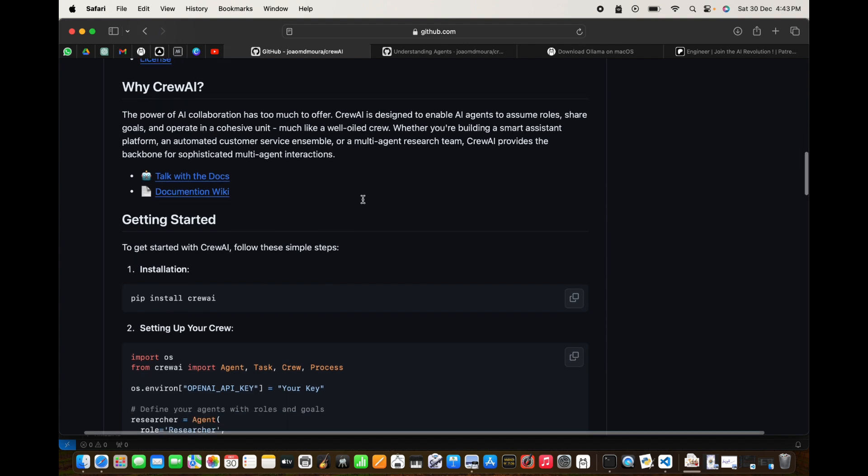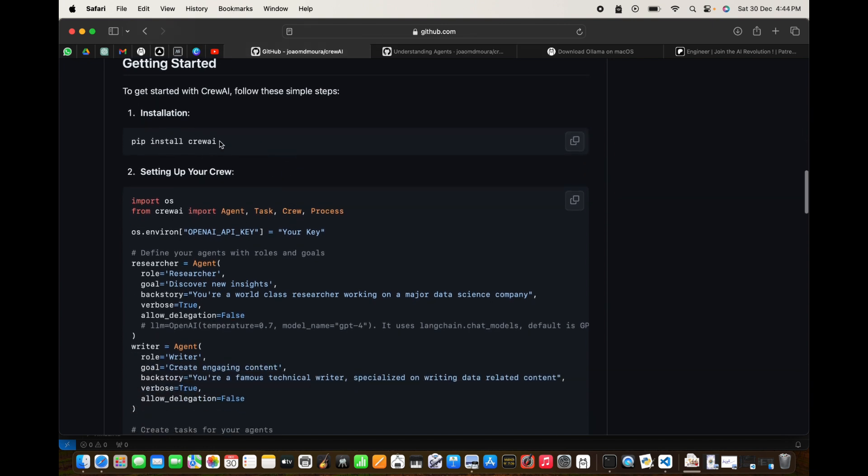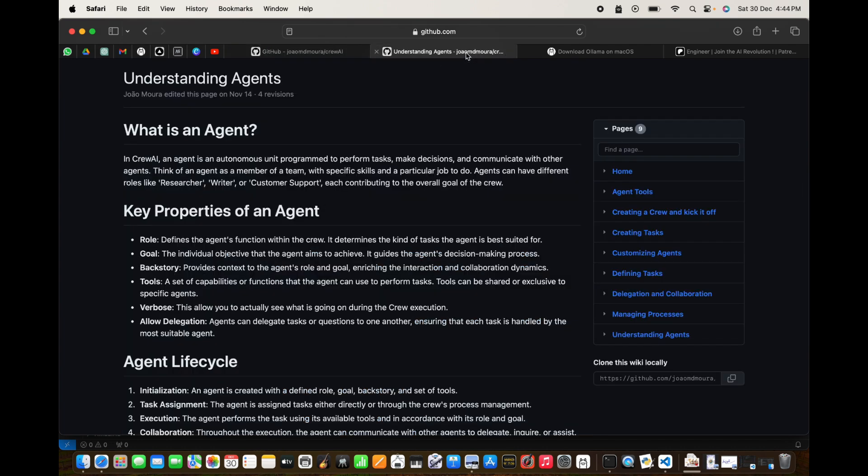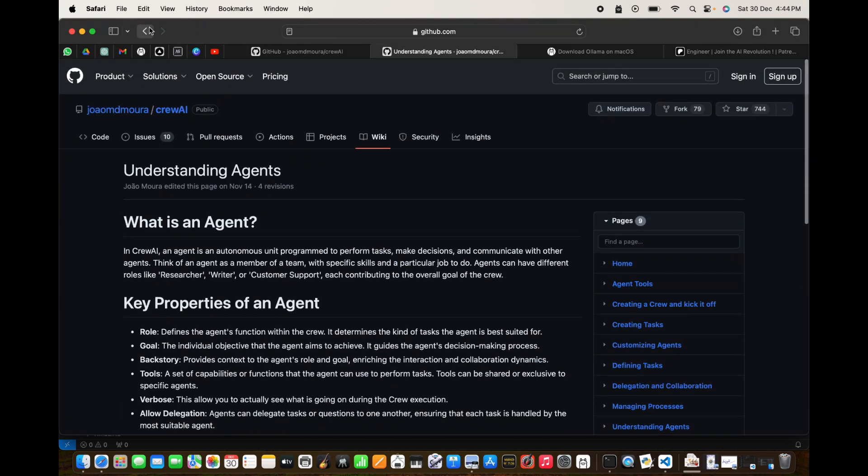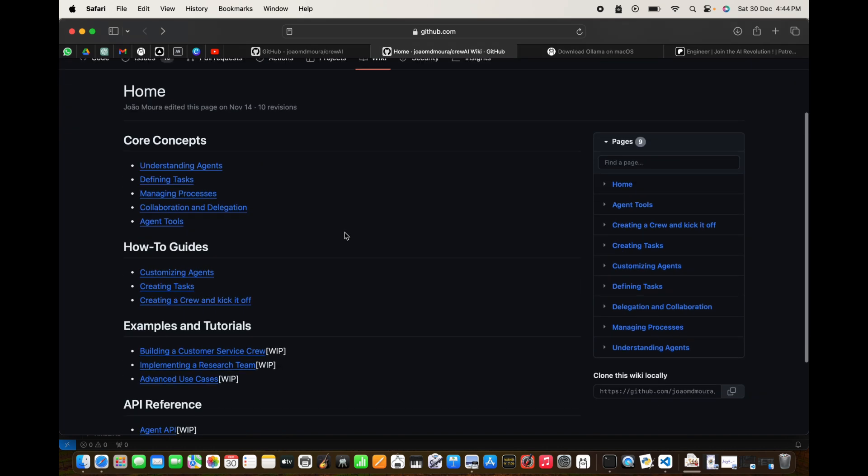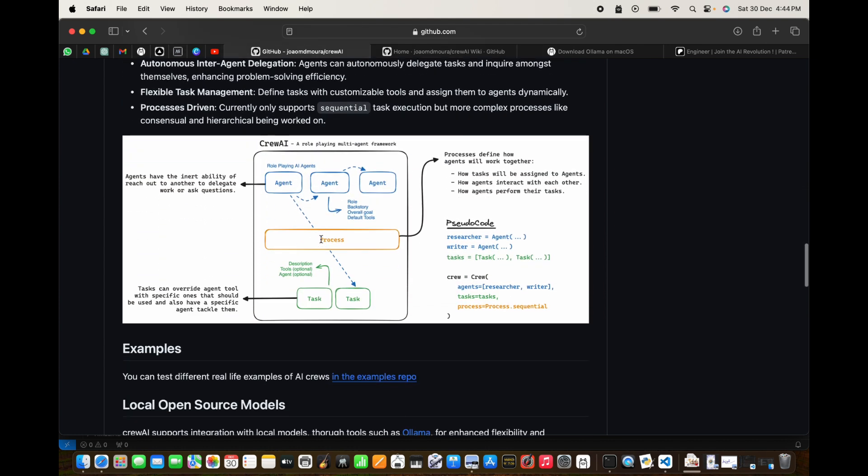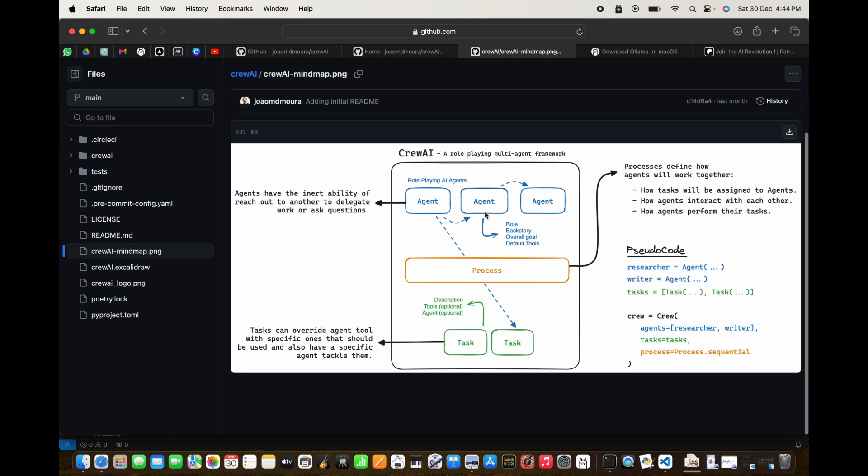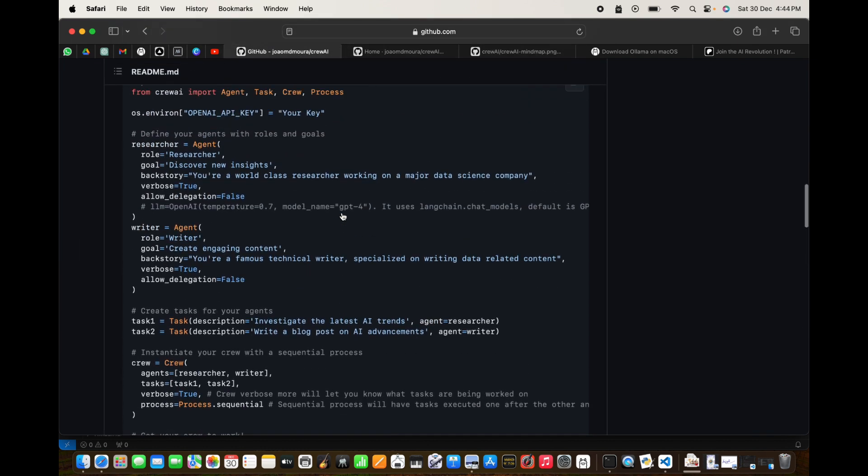Now to get started it's pretty simple. If you look at the code, we did the installation, then we are setting up the crew. To set up a crew you need some agents, some processes that will guide the crew. These agents follow some process to perform some tasks. For example, we have an agent known as researcher, we have another agent as writer, and these are the tasks that the researcher and writer need to do.